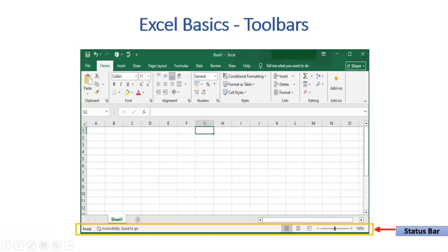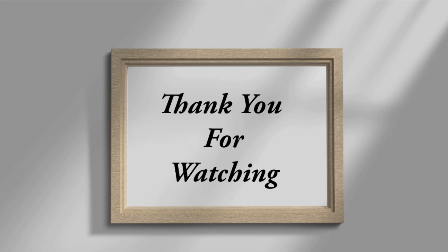Moving to Status Bar. It provides zoom-in and zoom-out options and provides access to different modes such as Normal, Page Layout, and Page Break.